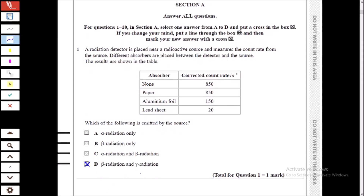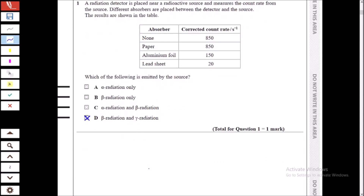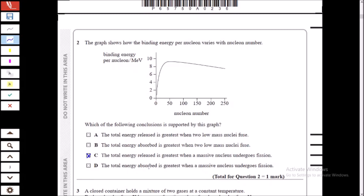The answer is beta radiation and gamma radiation. Let us eliminate the other options one by one. Alpha radiation only cannot be the answer because the paper did not completely absorb the radiation, so alpha is ruled out. Beta radiation only cannot be the answer because if it were only beta, it would be completely absorbed by the aluminum and lead. So the answer must be beta and gamma.